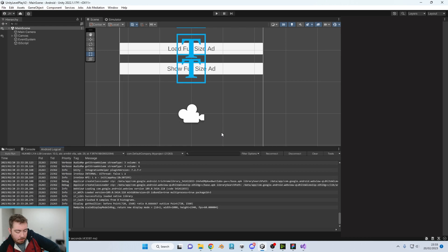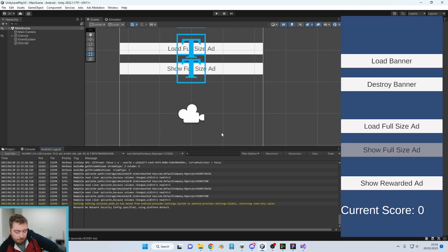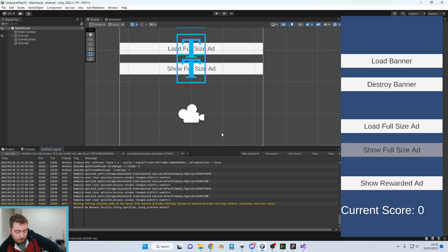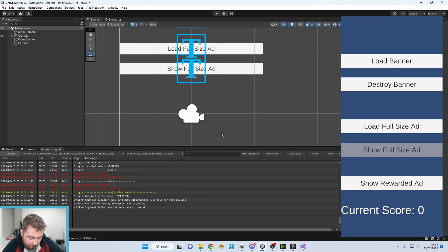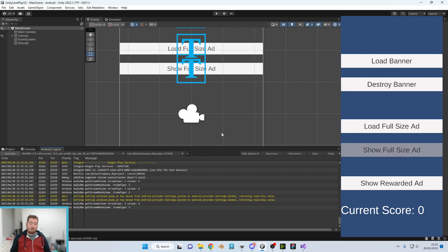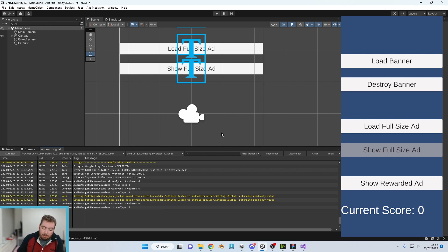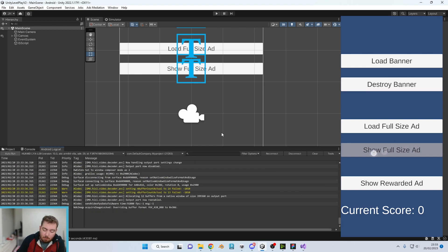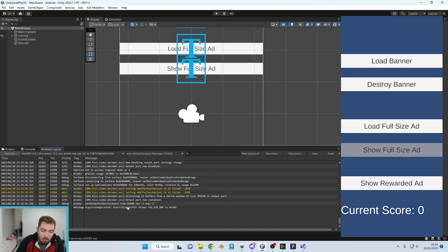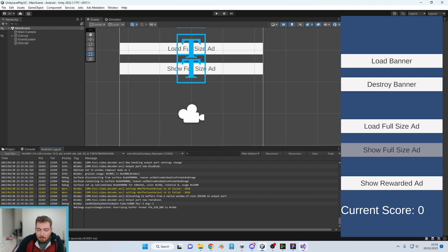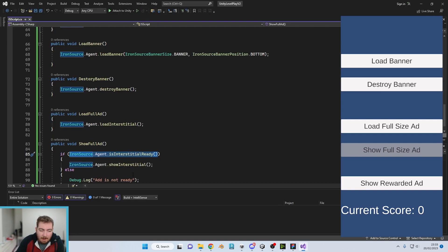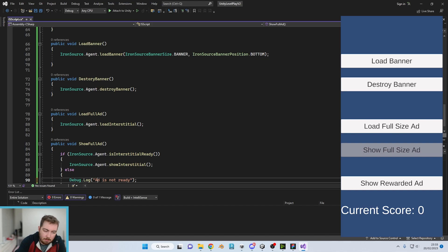Right then, so let's test it. So I just used the show full size ad button. It doesn't matter what happens when we do it. Nothing comes up in the Android log cat to say we've pressed it or even comes up with the error that ad is not ready.